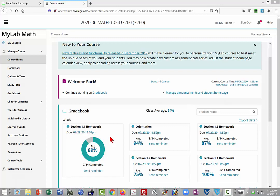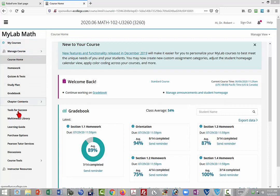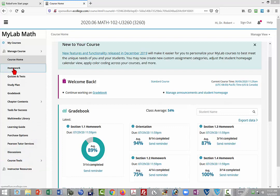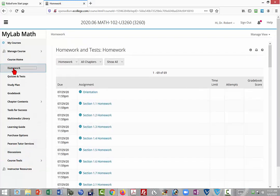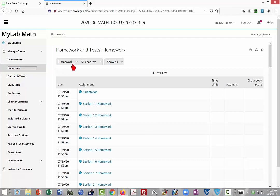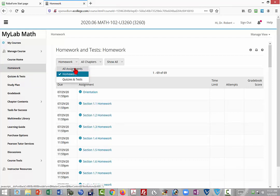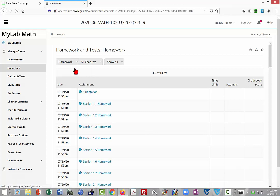When you first log on to MyMathLab, you should be brought to a page with a left-hand navigation bar as you see here. What I would recommend is going to the homework and then going to the drop-down menu under homework and select all my assignments.